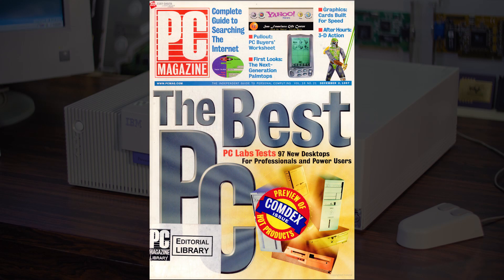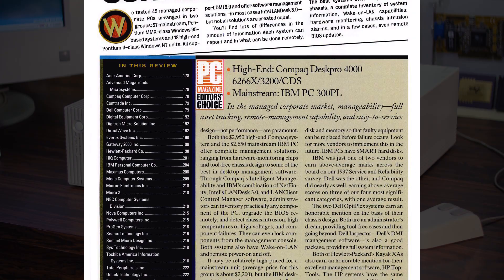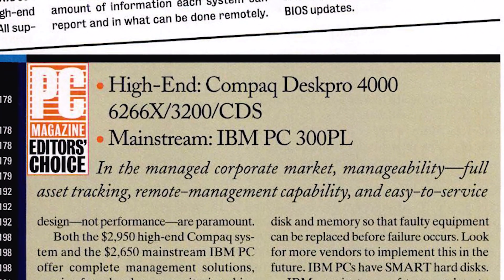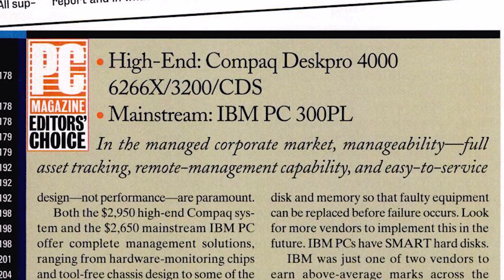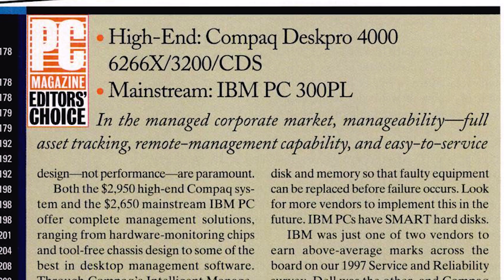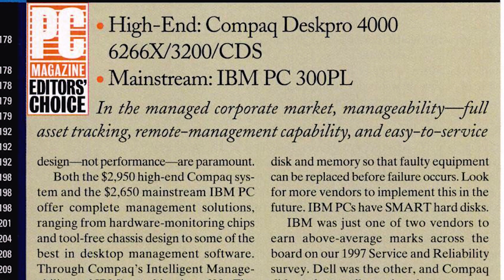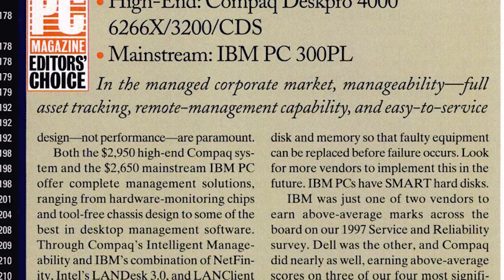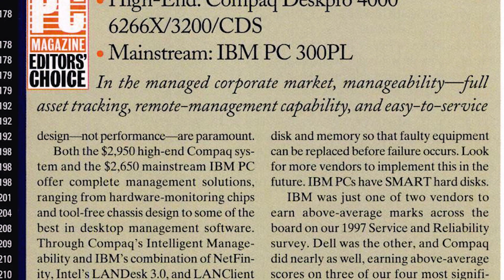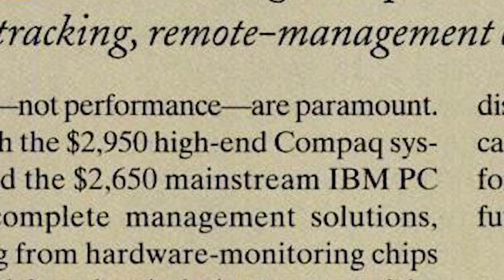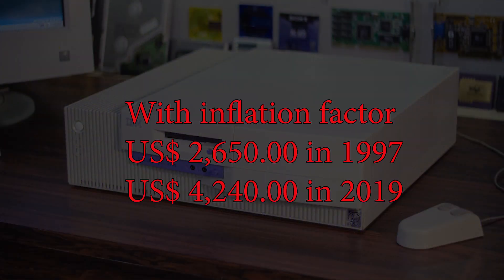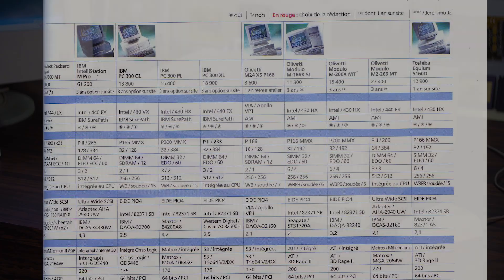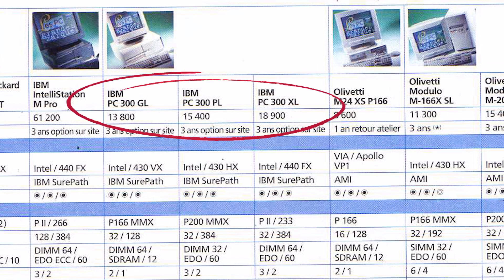This very variation of the PC300 was even awarded the editor's choice from PC Magazine in December 1997 for its value and serviceability as the machine was promoting its tool-free chassis. With the base price of $2,650 US, which in 2019 with inflation factor represents roughly a significant $4,240 US, it was positioned between the base GL and the high-performance XL version.